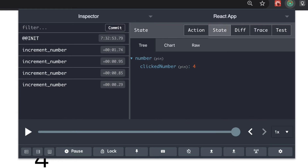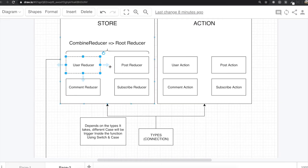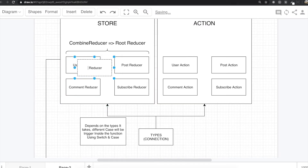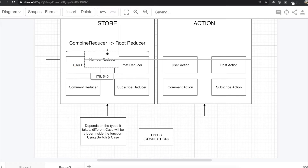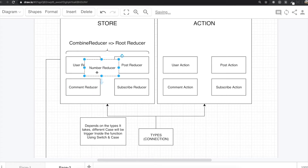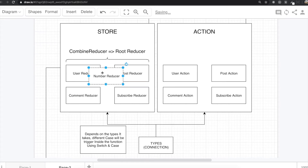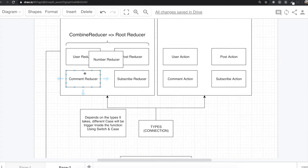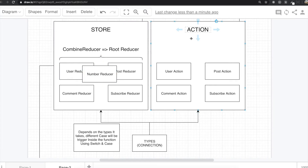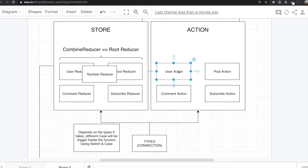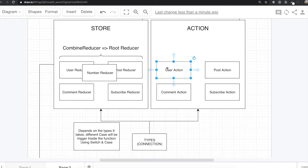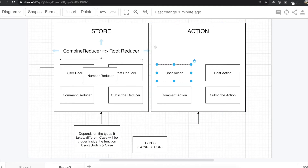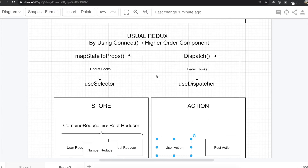If we have more information, we only have the number reducer here, but we could also add a user reducer, post reducer, and comment reducer. Right now we only have number information. This is the store where you put all the information you want. The action is what you trigger to put information into the store, and types are used to connect actions and the store.